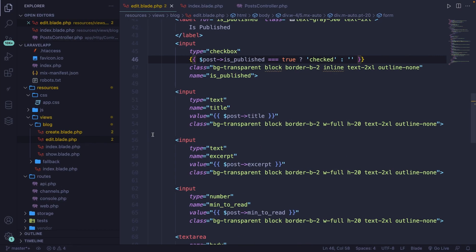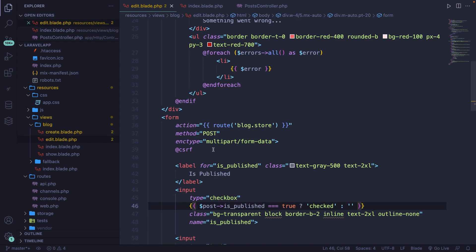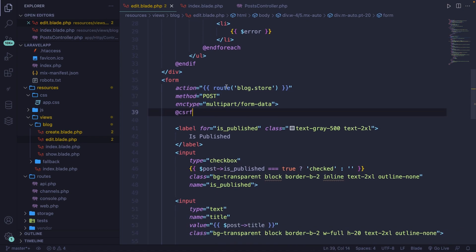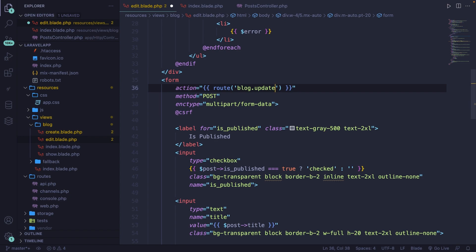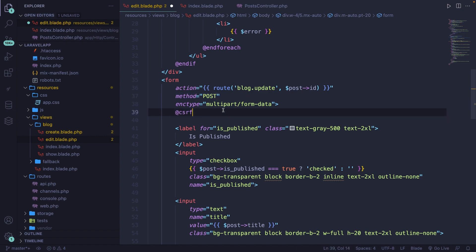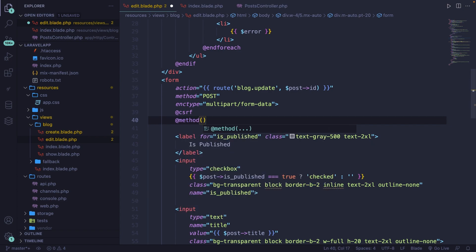We're not done yet because our form's opening tag has an action, but at the moment it points to blog.store, which needs to be changed to blog.update. We're going to update one specific post, so let's add a comma and pass the post ID as a second parameter. The method stays as POST, but we're actually going to perform a PATCH method, which can't be done in HTML. To fix this, we add the @method Blade directive right under our CSRF token, converting the POST into a PATCH method.